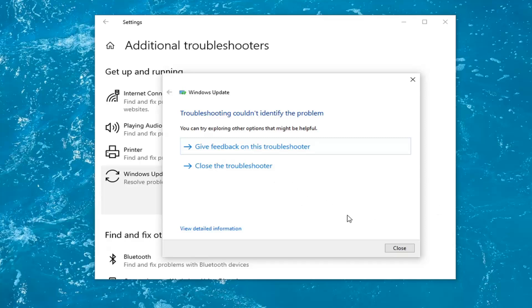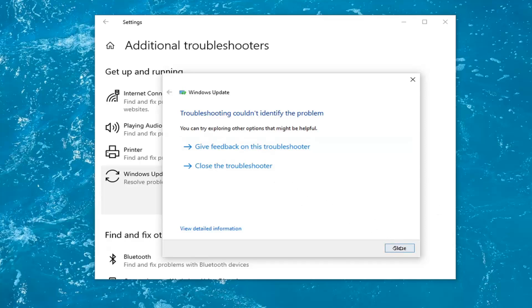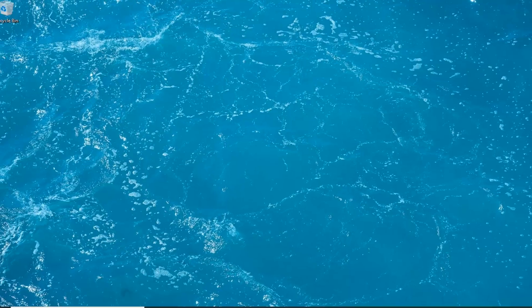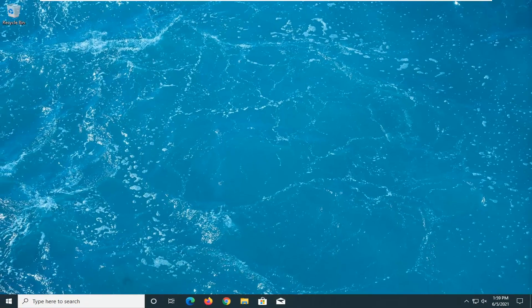Select Run the Troubleshooter. Once it's done, select Close, then close out of here. Restart your computer and see if that has resolved the problem.